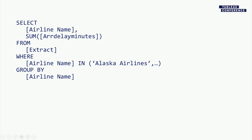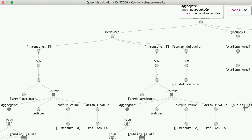I have a SELECT of airline name and aggregate from an extract, a WHERE clause with an IN list, and a GROUP BY on airline name. It has something to do with these logical operator trees, which are similar to relational algebra. These are relational data sources for the most part, so it's about the relational model. I'm going to explain how we go from the viz to SQL using these operator trees.